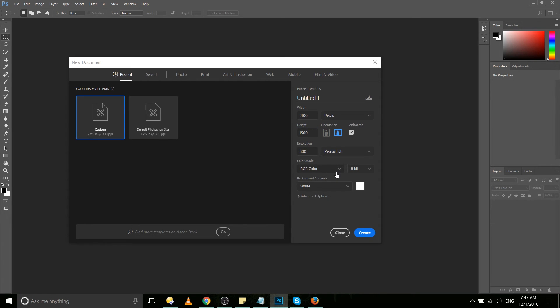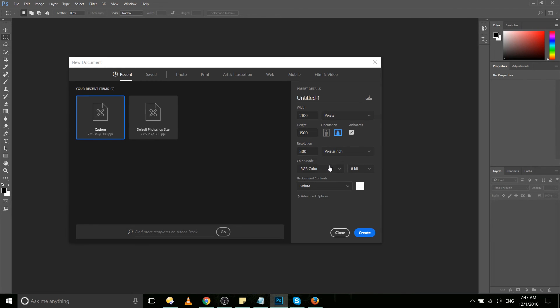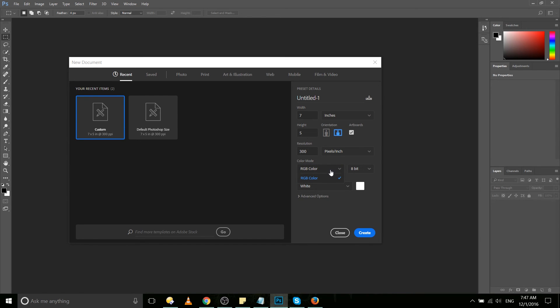Color mode, which defaults to RGB color, allows you to set the bit depth of that color. 8-bit should be fine for most cases. If we do click on the color mode here, you'll notice that while we have artboards checked, we're only allowed to set it to RGB color.